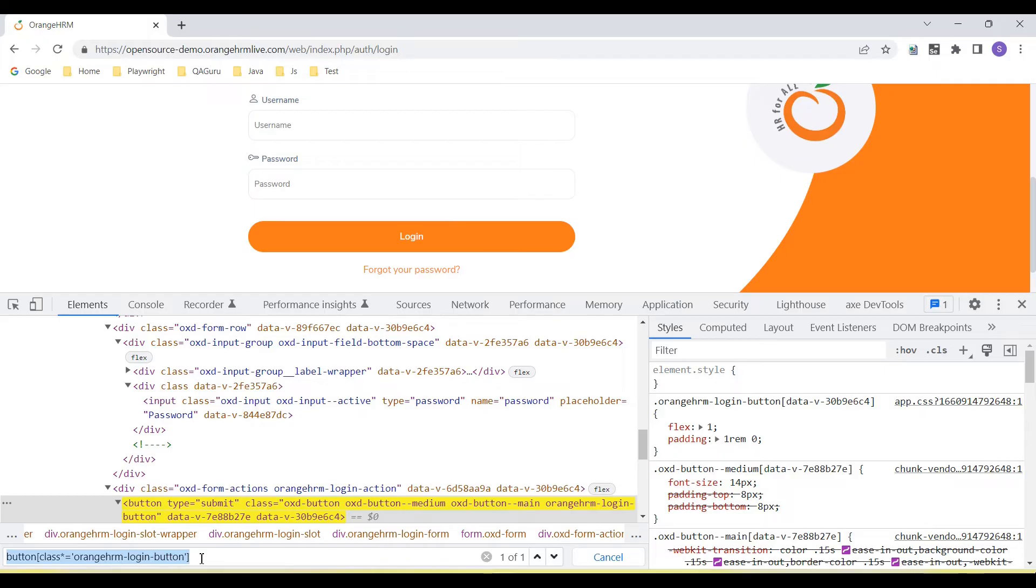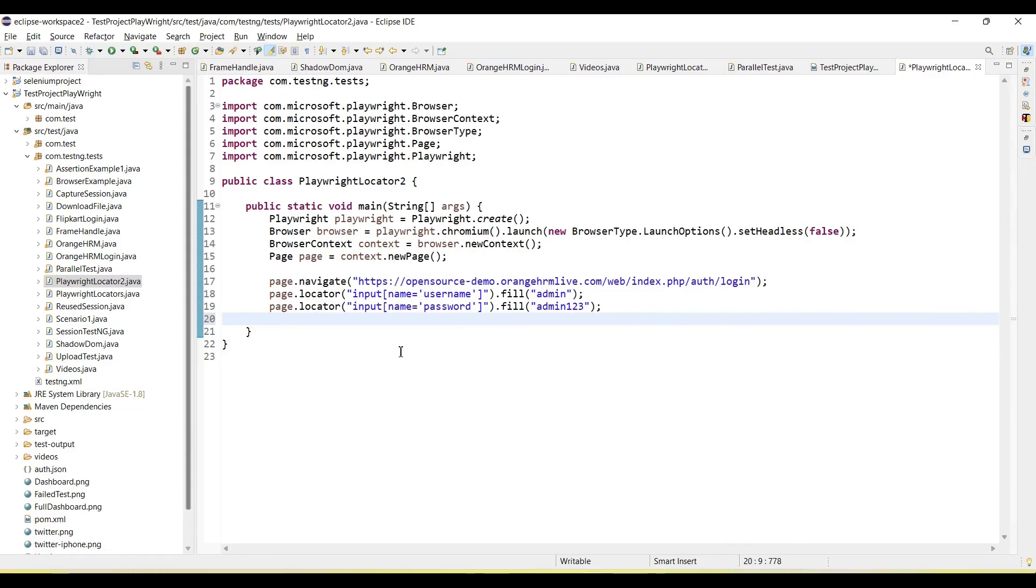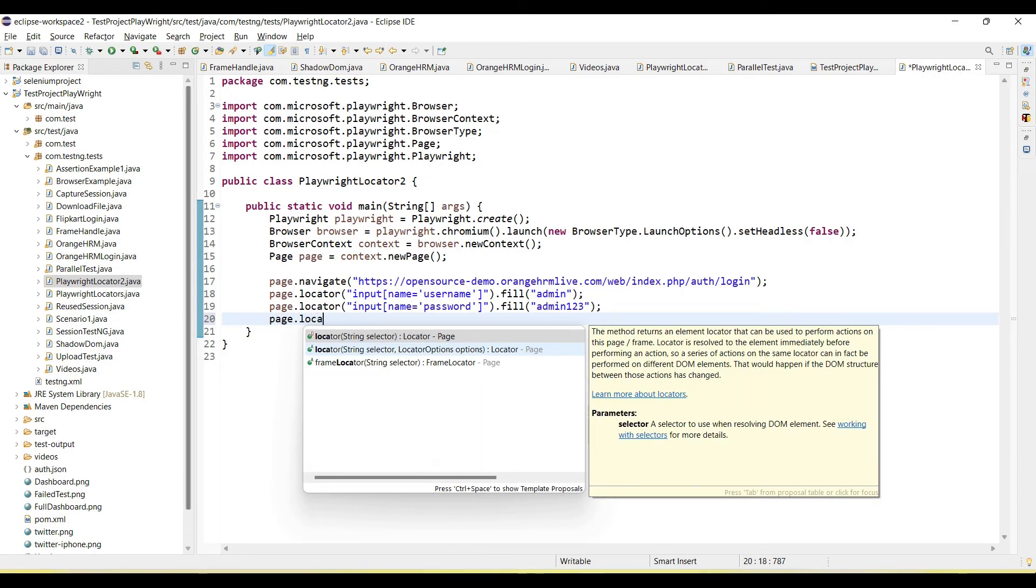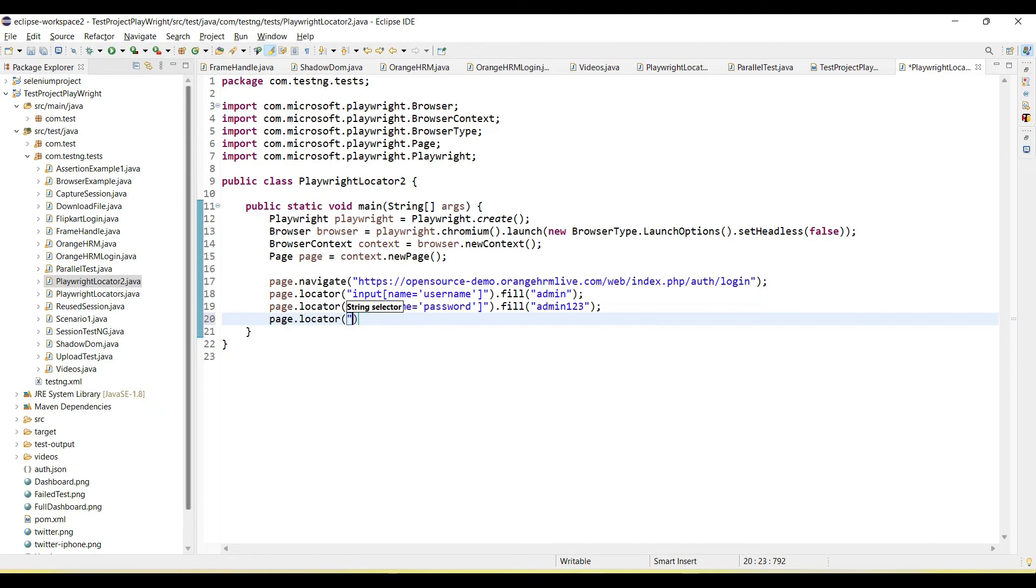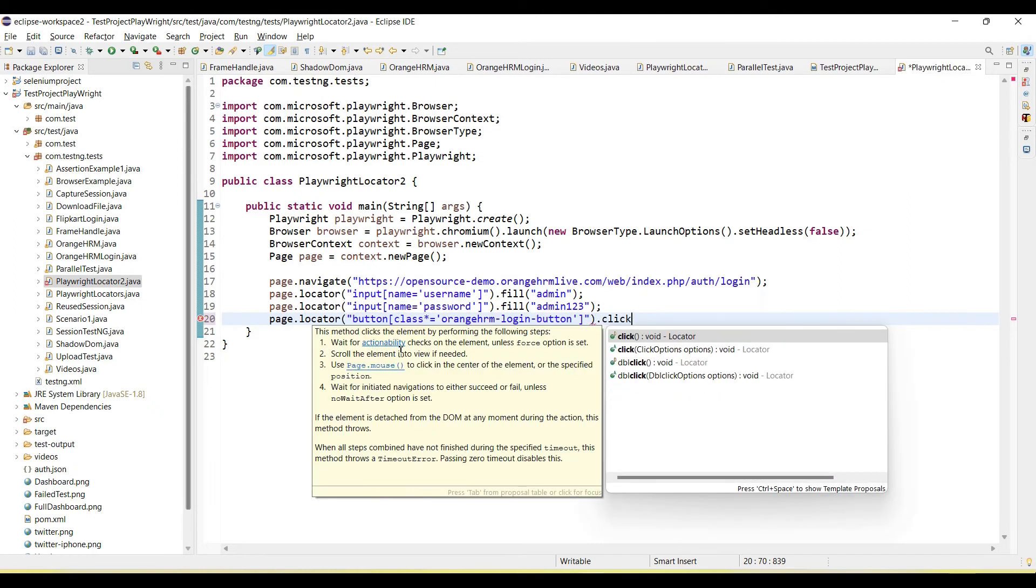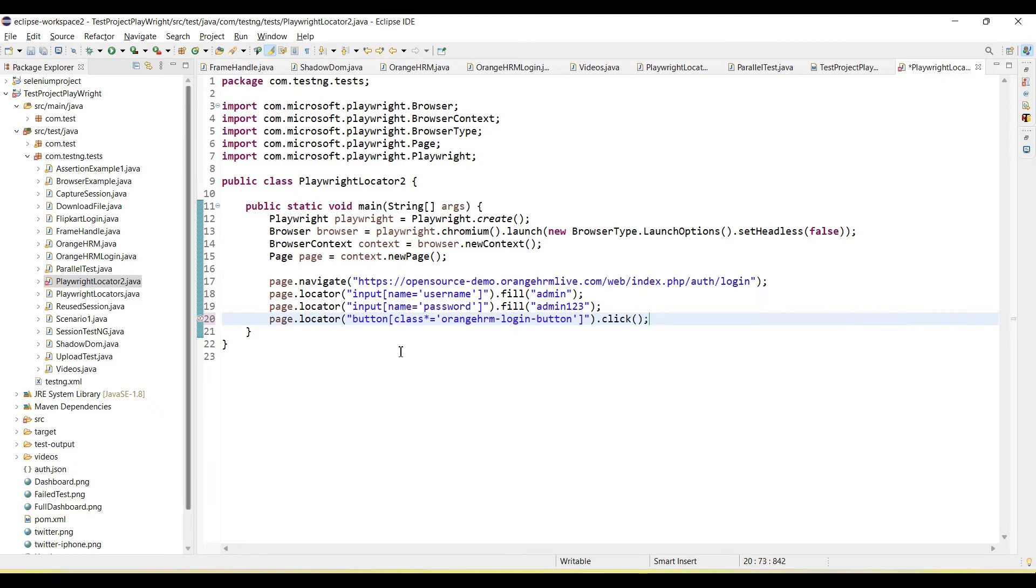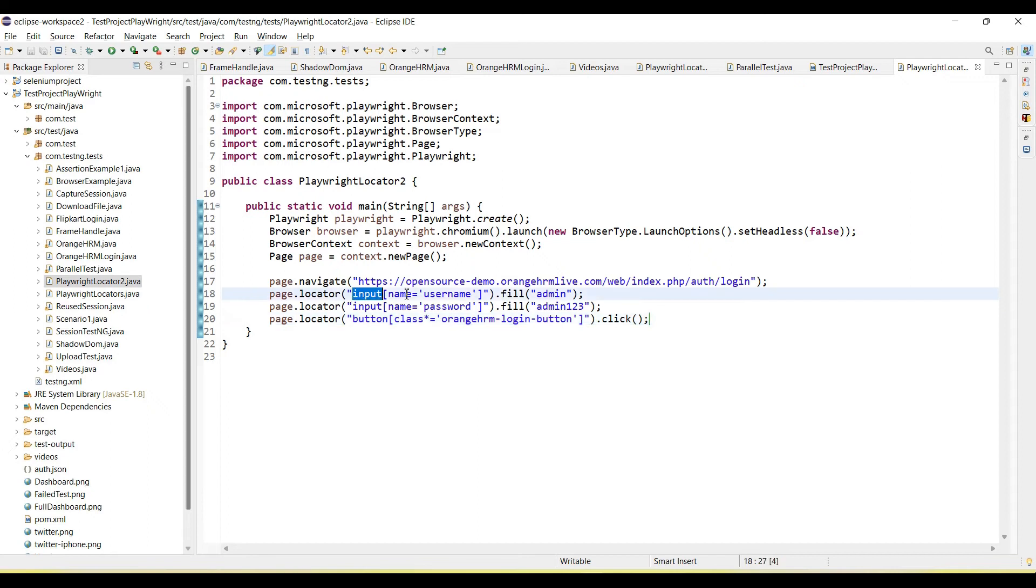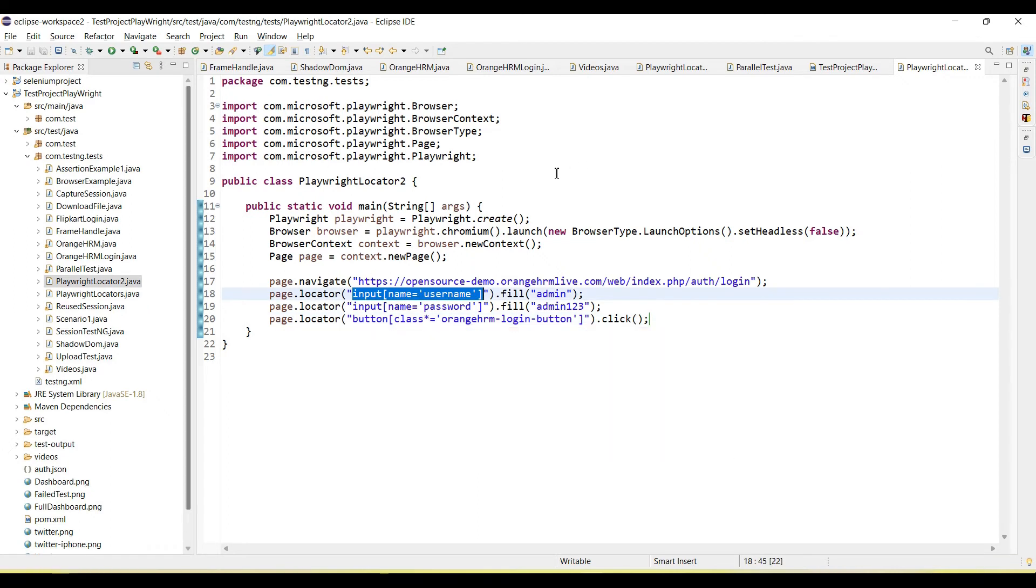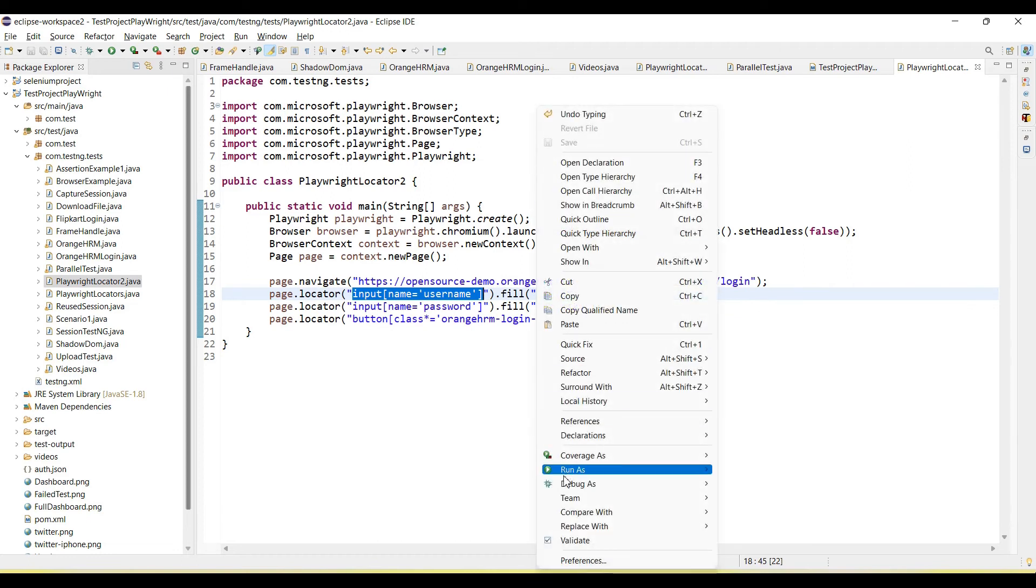So copy this, go to your source code. Call the page.locator. Paste here CSS selector. Then call click method. So it will click. Now I am using here CSS selector. Directly passing the CSS selector value in page.locator. It will automatically handle these values.